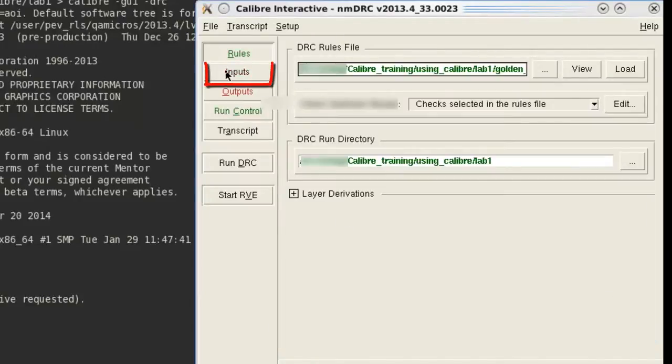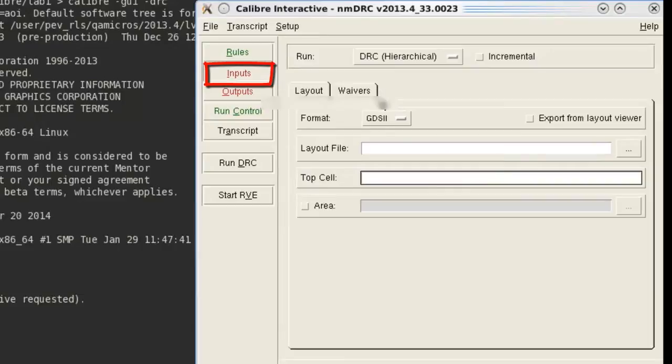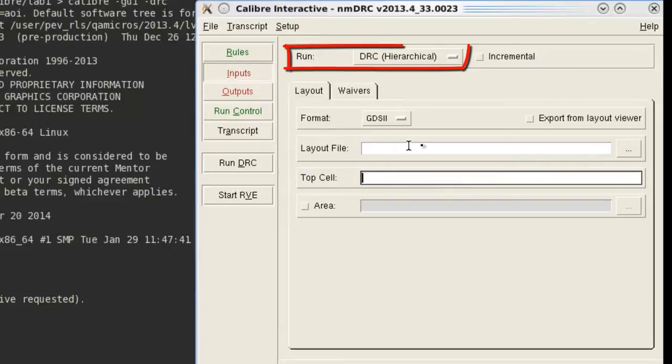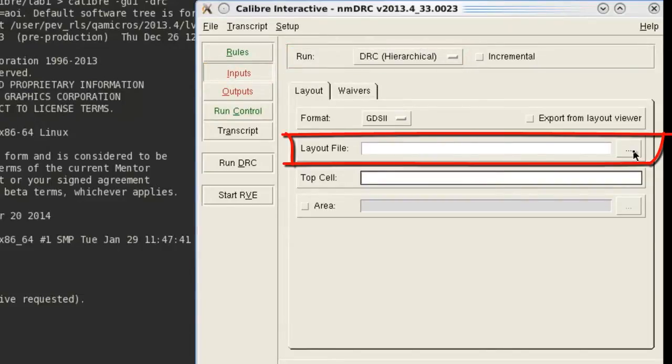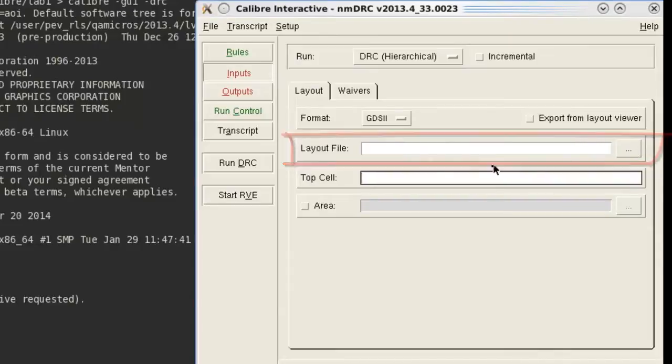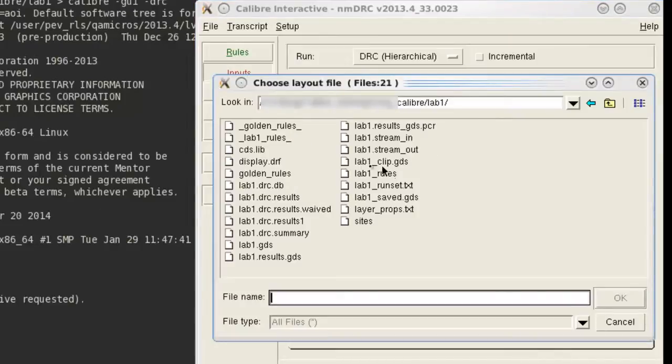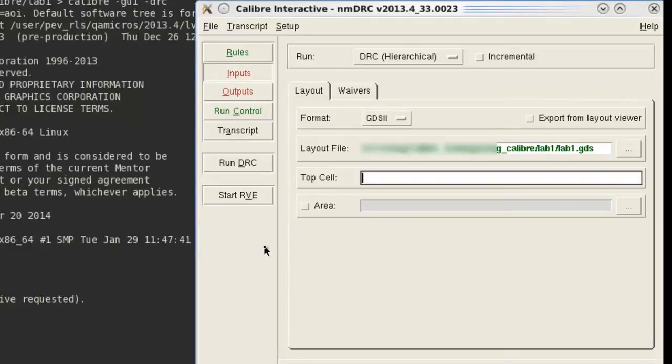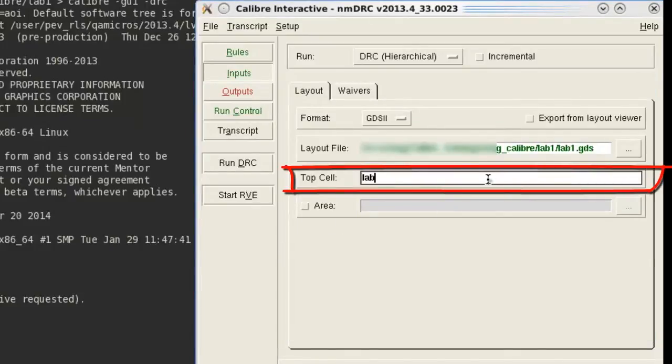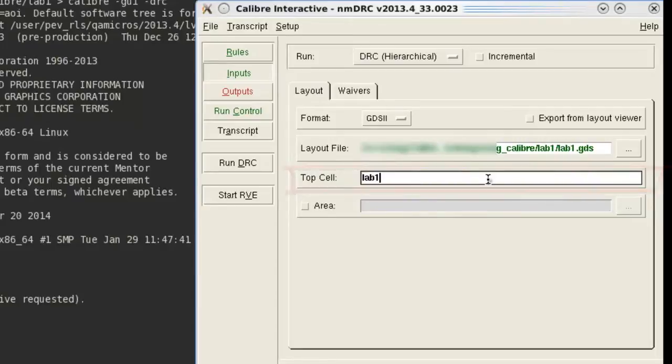Then let's move to the Input tab and verify that we are running DRC in hierarchical mode. Let's select our input layout file. In this case, it is Lab1 that we got from our layout team. Now let's tell Calibre the top cell name of the layout. In this case, it's Lab1.